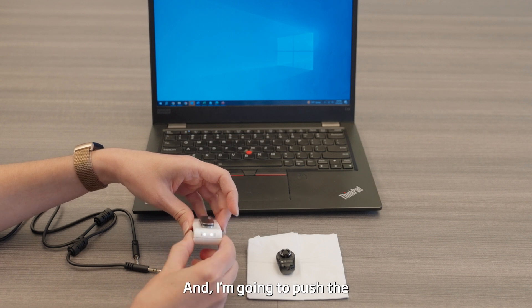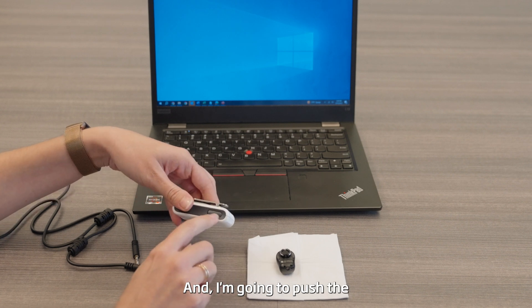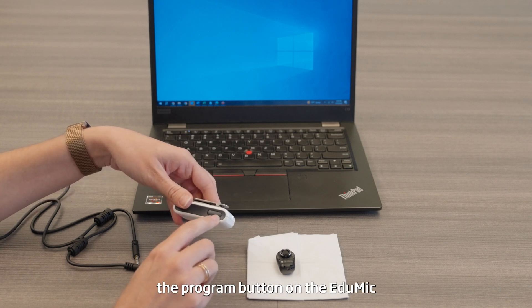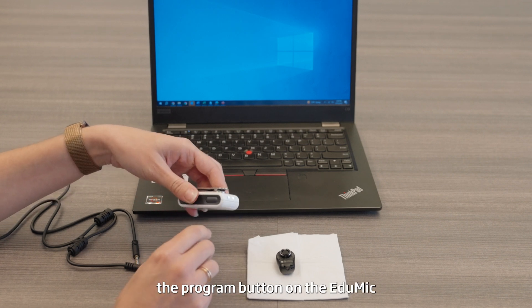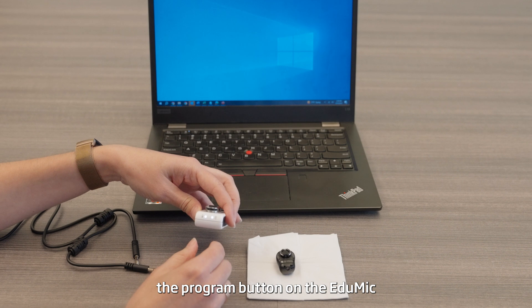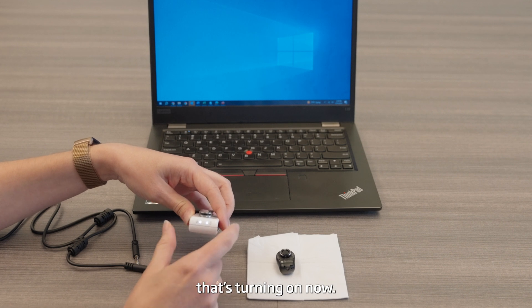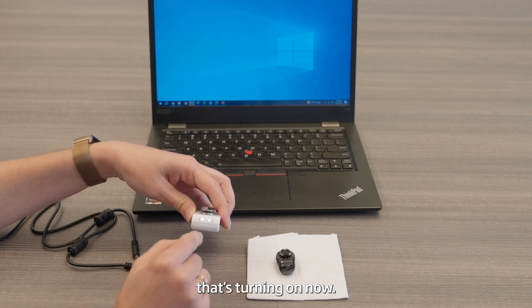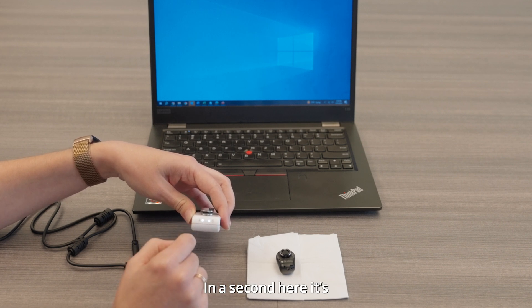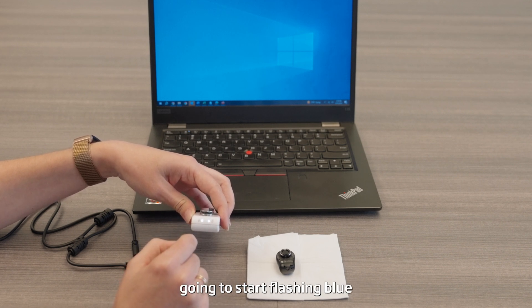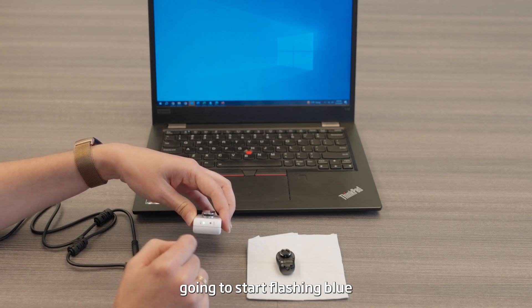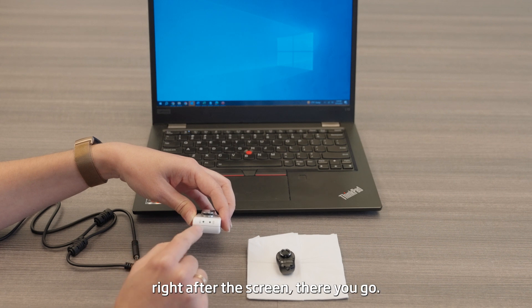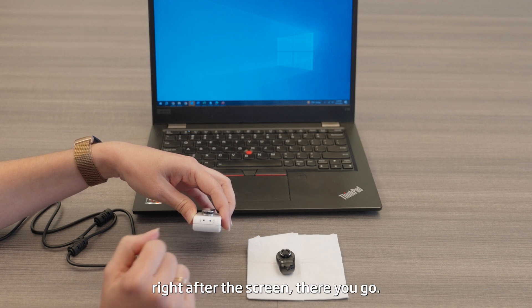I'm going to push the program button on the EduMic, and that's turning on now. In a second here it's going to start flashing blue right after the screen. There you go.